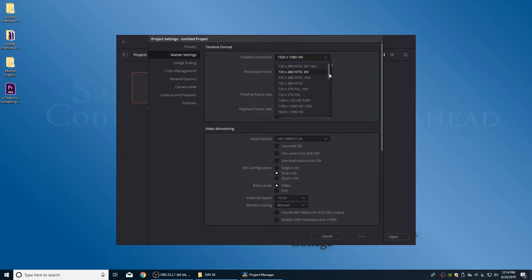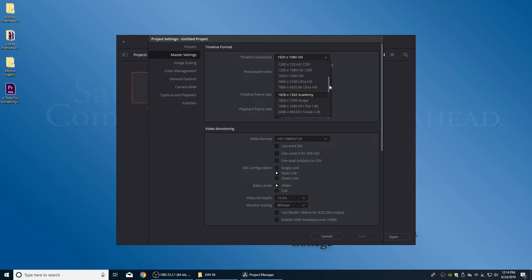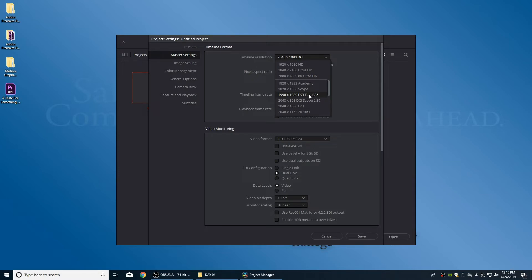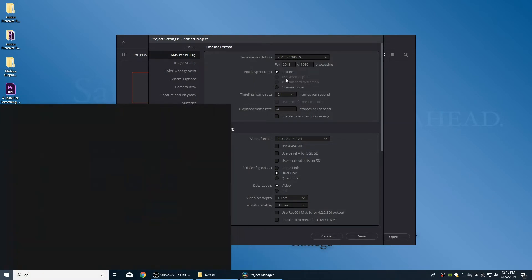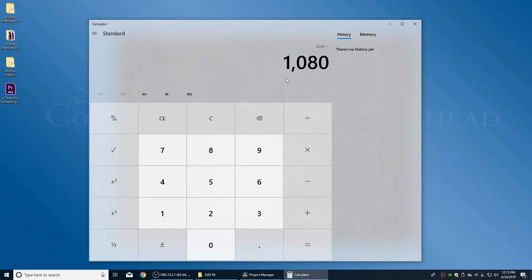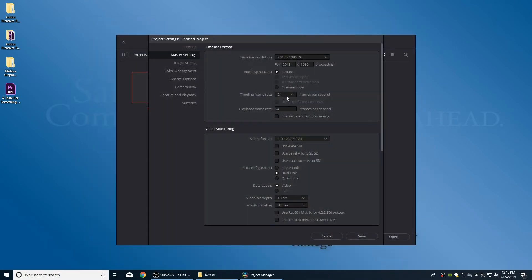I want a 1.85 or 1.89:1 aspect ratio, which is pretty typical for cinema. Very few theaters project in 4K right now, so the delivery method is 2K for most theaters. I'll set it to 2048x1080 DCI — the true 2K format. The flat format is slightly more common but this is close. Using the calculator: 2048 divided by 1080 equals 1.89:1, so it's a little wider than flat, at 24 frames per second.